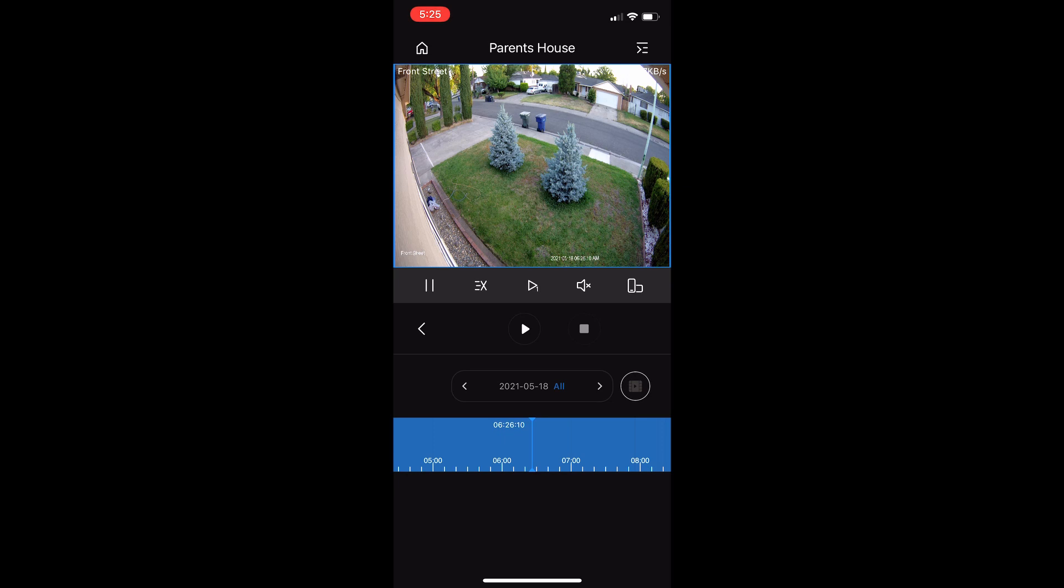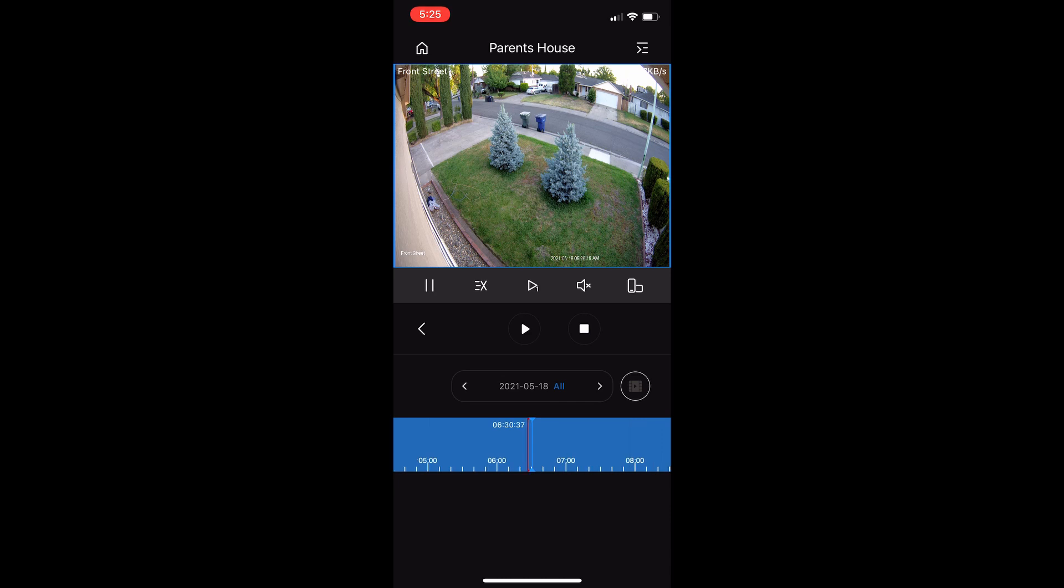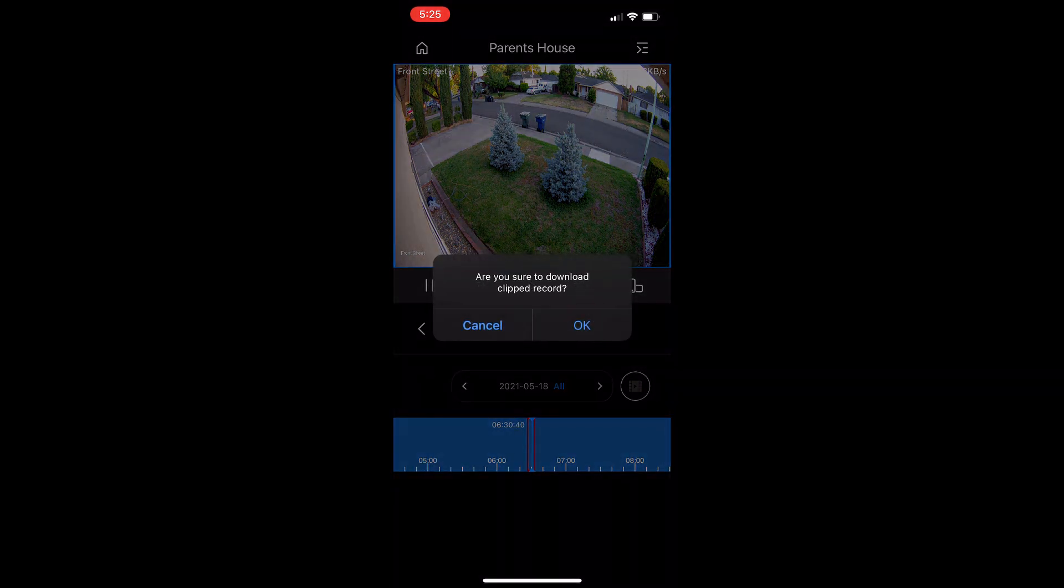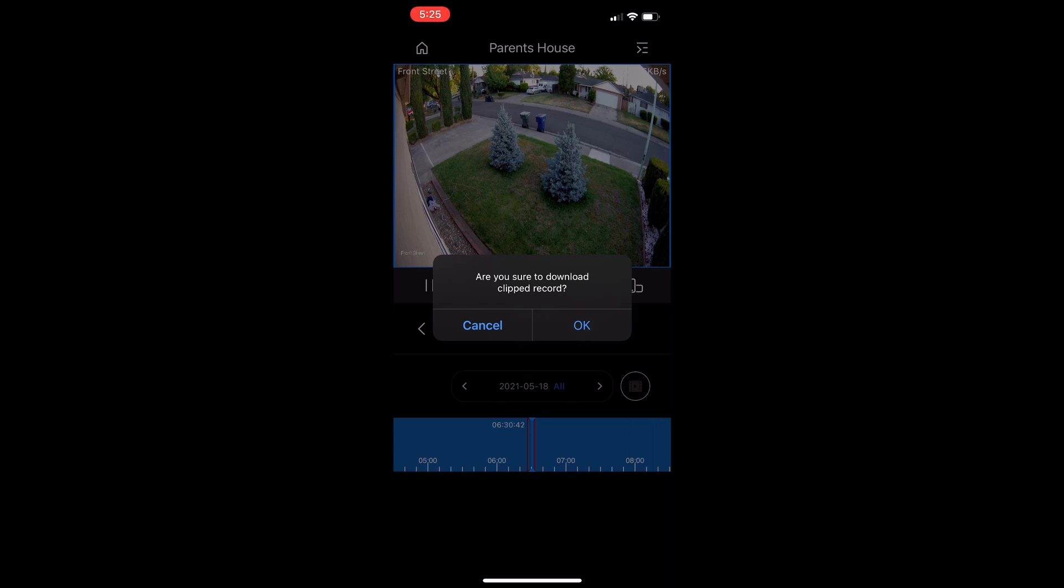Right before the footage you want to get, you hit play, then you let it play out whatever you're trying to download. Or you could scroll through here on the bottom until the moment that you want. When you're done, you hit the little stop sign here, and it automatically says 'are you sure to download clip record.' You hit OK.